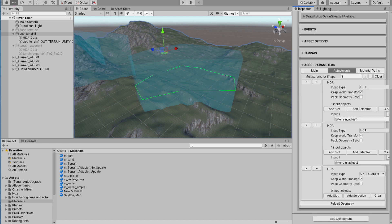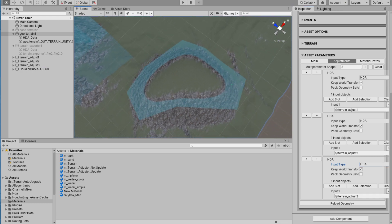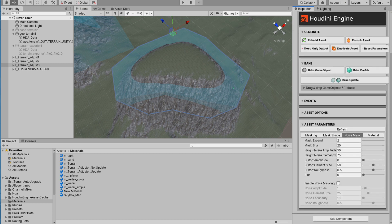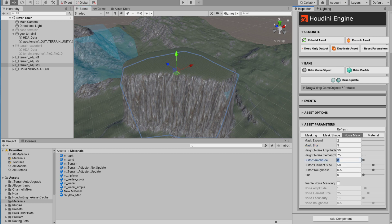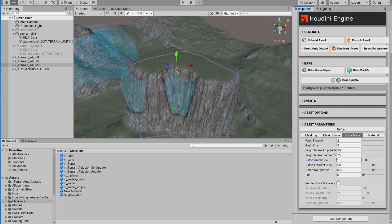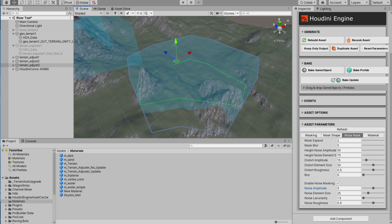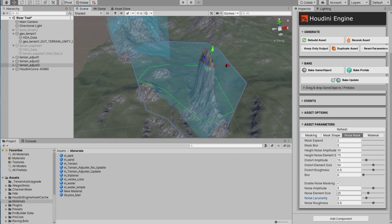I'm going to add an HDA — terrain adjuster. As you can see it follows the shape of the curve. Maybe it's more clear if I lower the blur on the mask — like that, it's more obvious that it follows the shape. Maybe distort it a bit, like that, and then apply a mask to it. It generates some random terrain here with a mask.